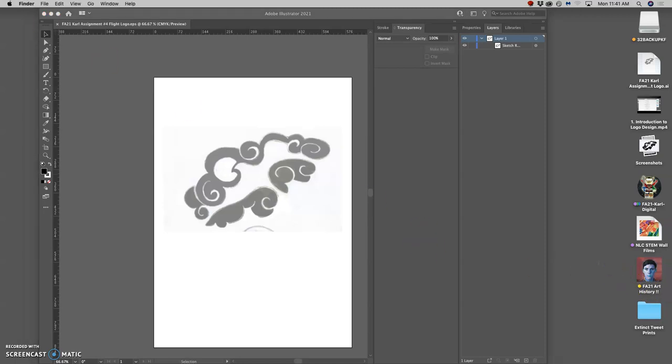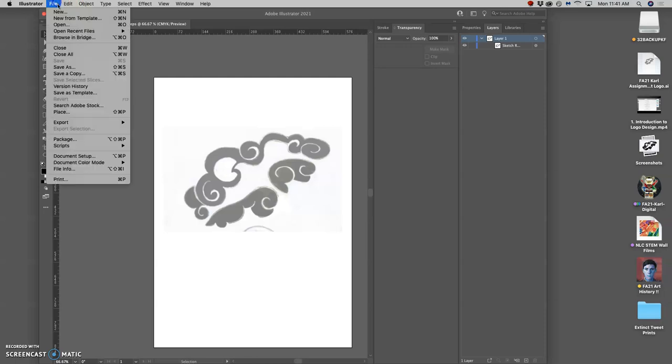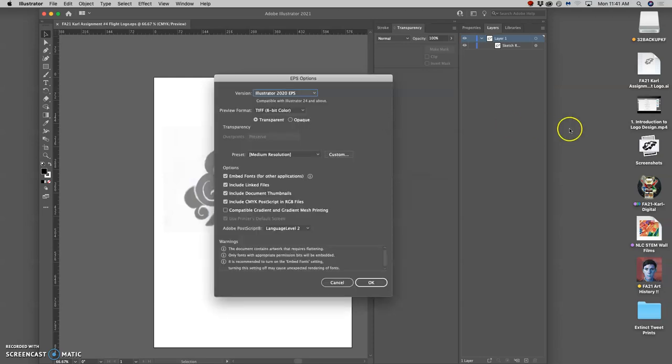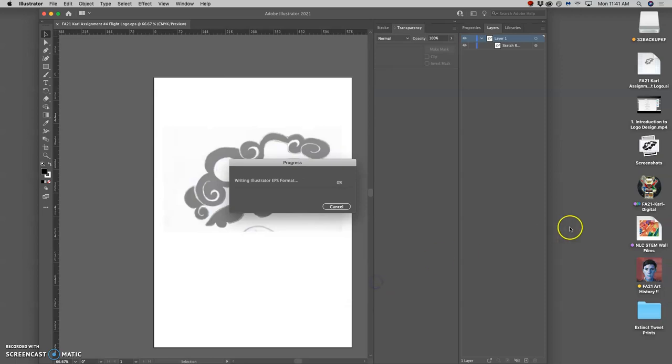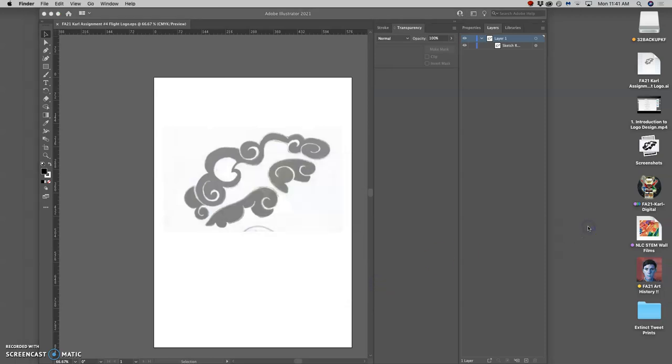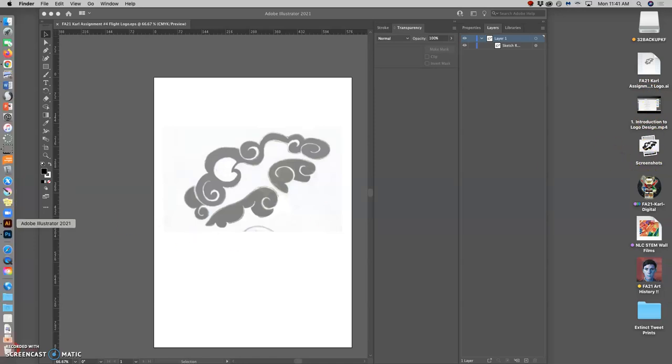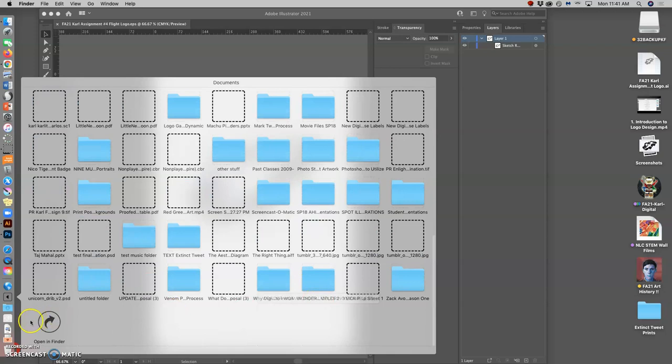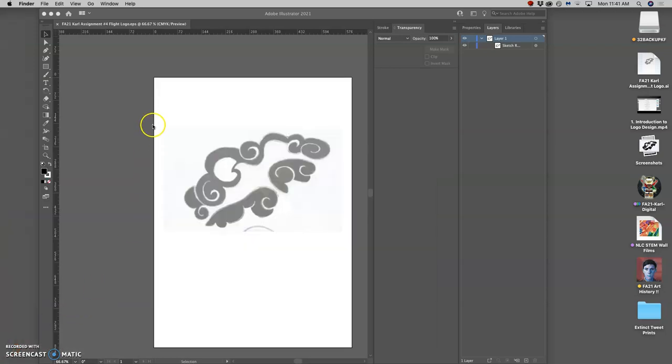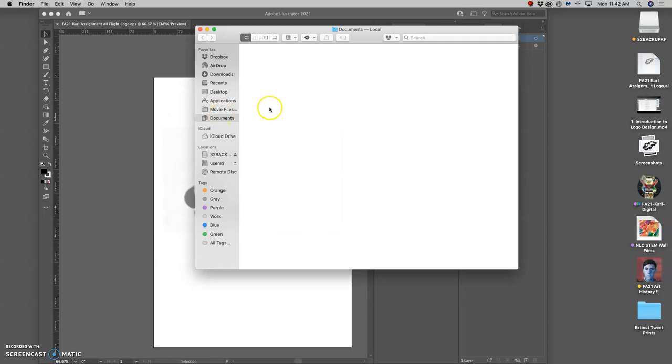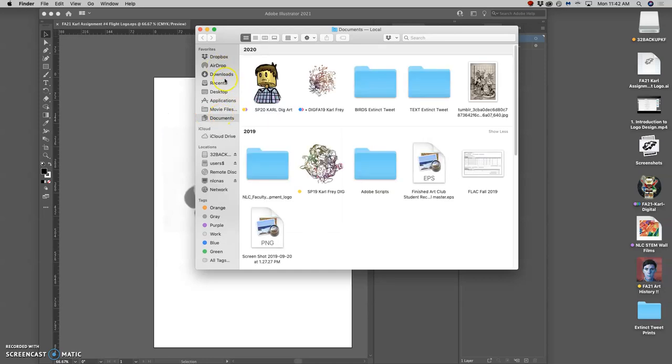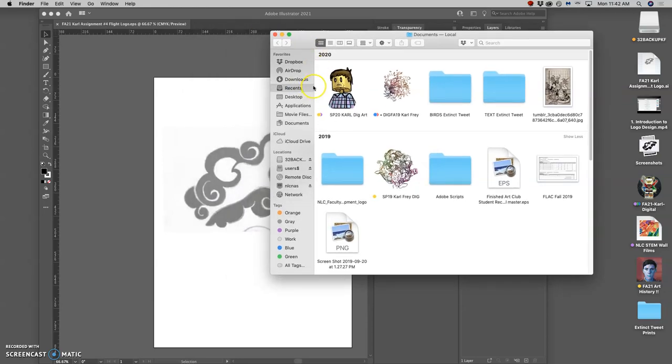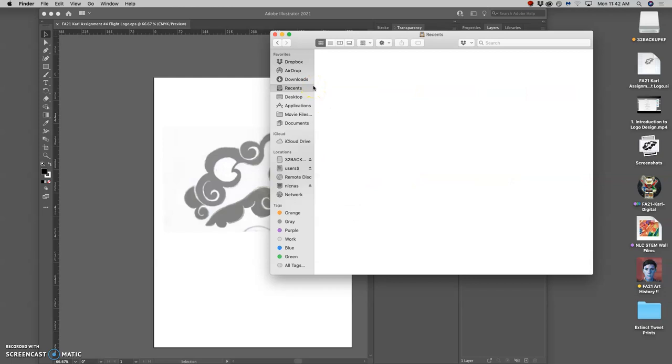And I meant to save that to the desktop, but it doesn't look like it's saved there. Let me try again. It did save. This is where digital art is tricky because you don't have a physical product. You have to make sure you know where your files are.